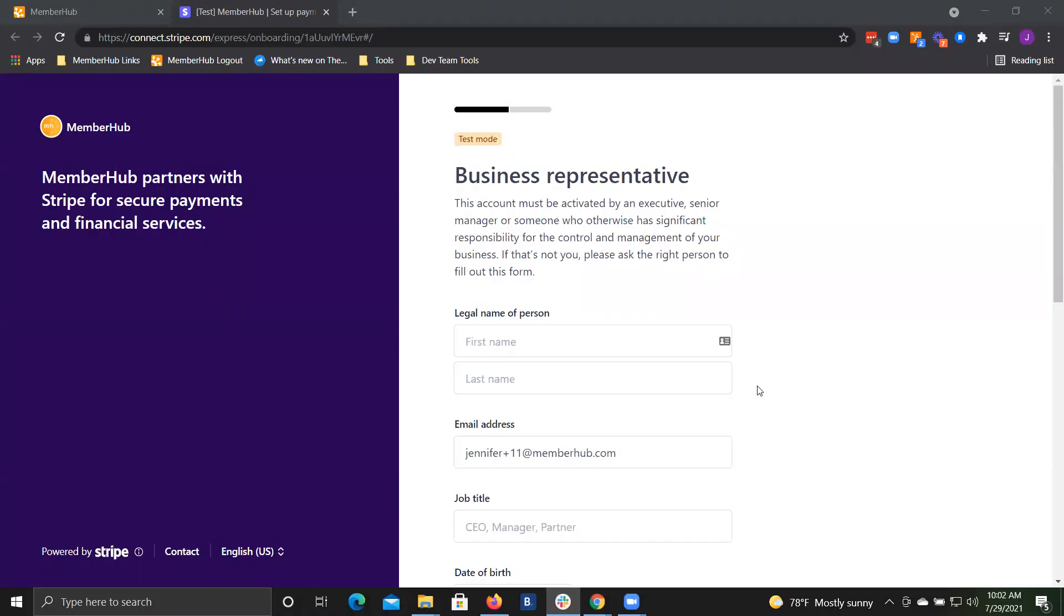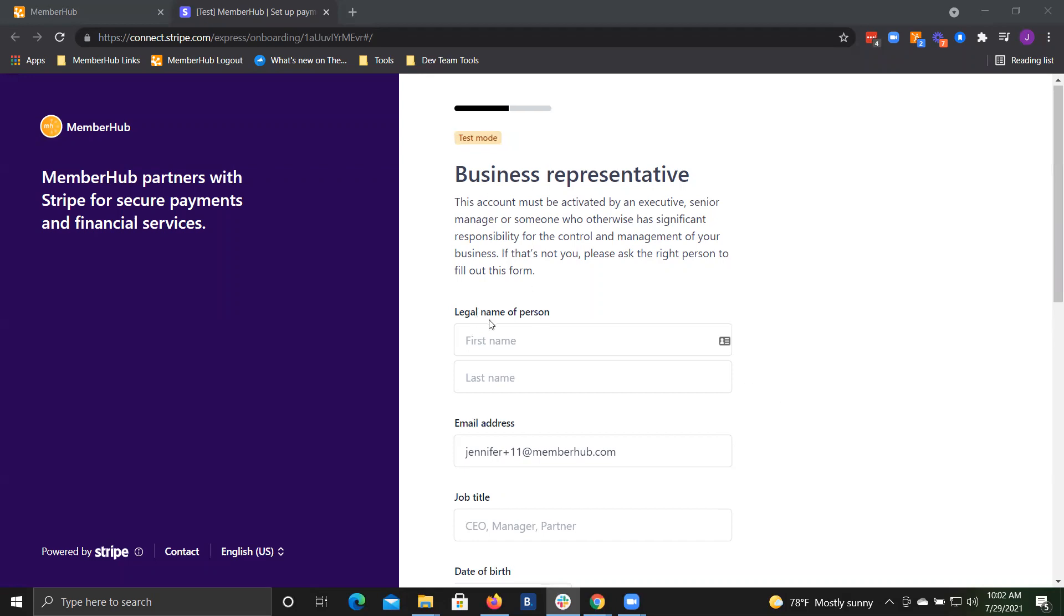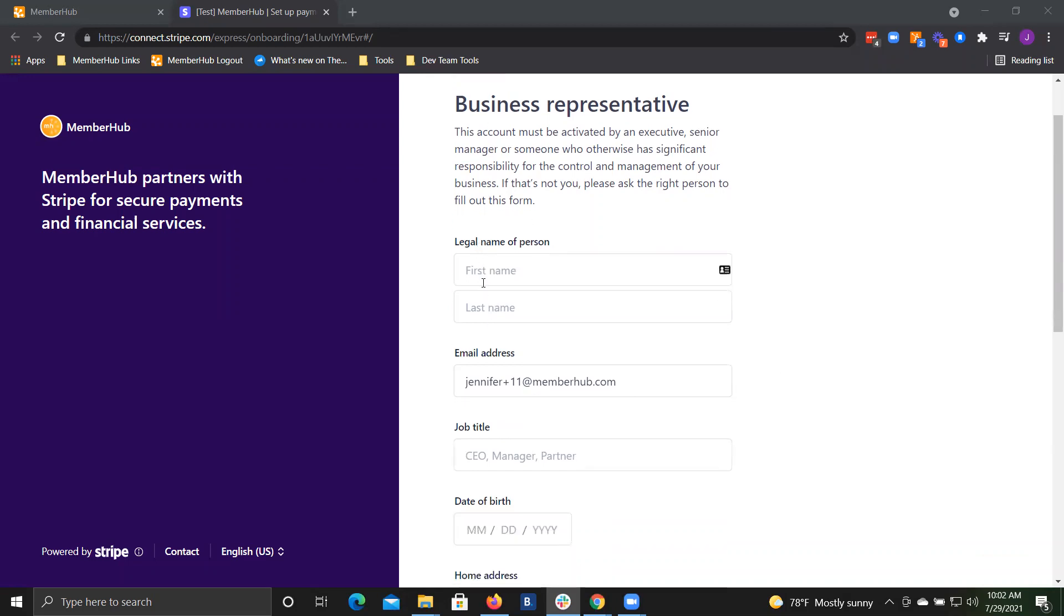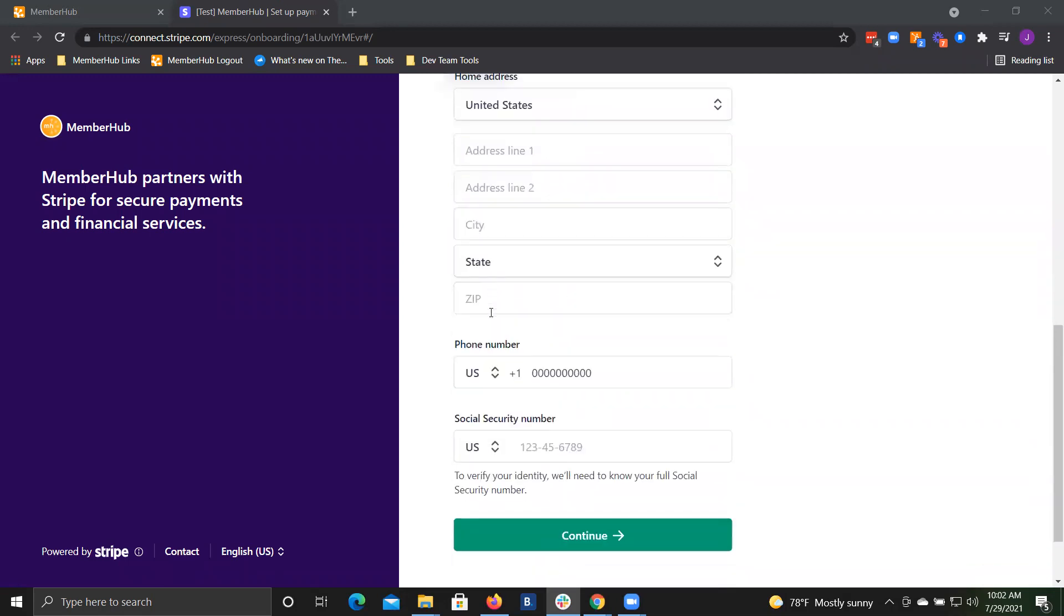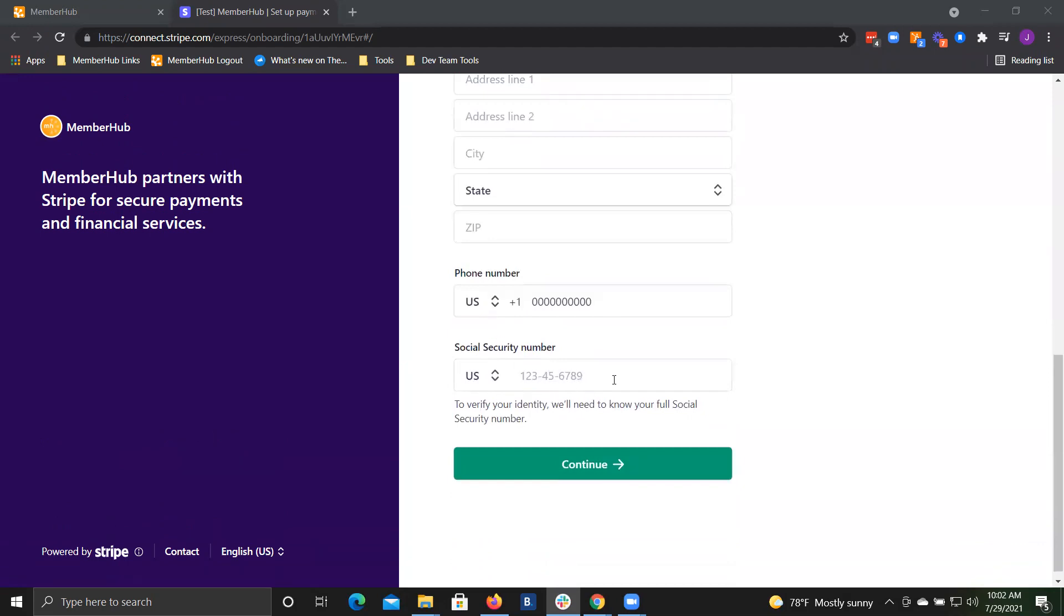The next step is to enter information about your business representative. You'll need to enter the legal name of a person who is a signer on your organization's bank account. You'll put in some personal information, including birth date and social security number. That social security number is a federal requirement that Stripe must ask for to verify that you are authorized to act on behalf of your organization. It is only used for that verification step. There are no credit checks or anything beyond that.